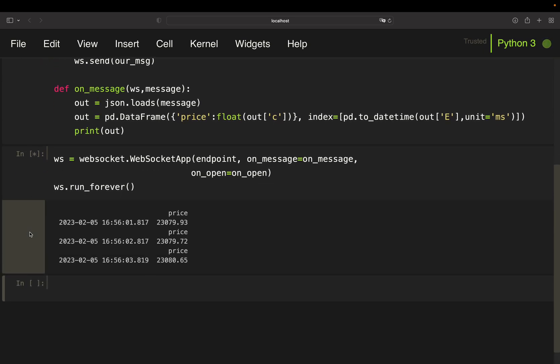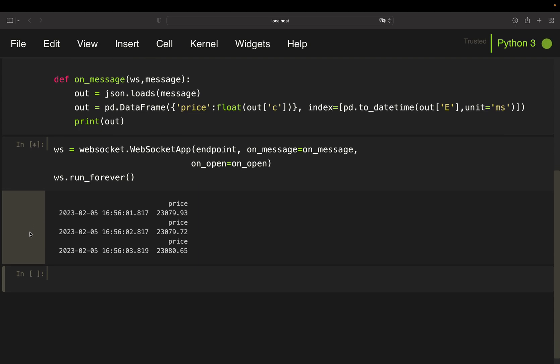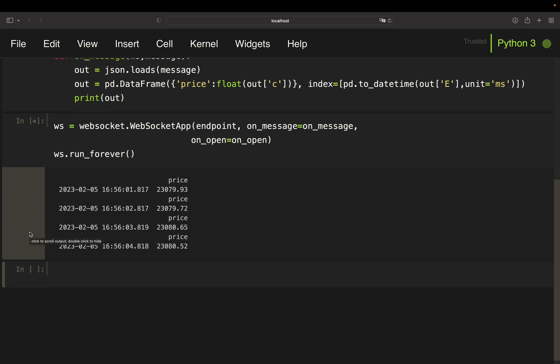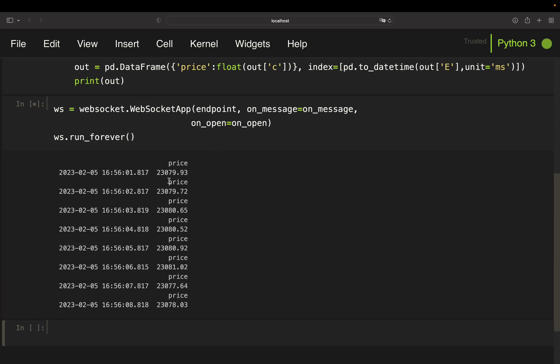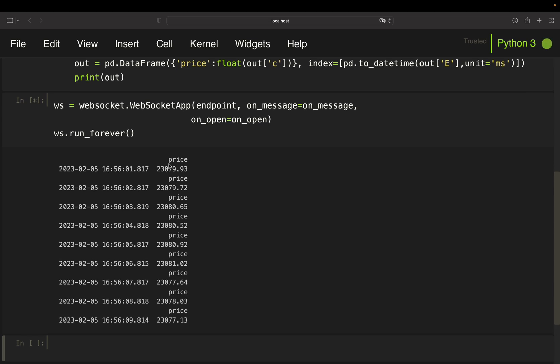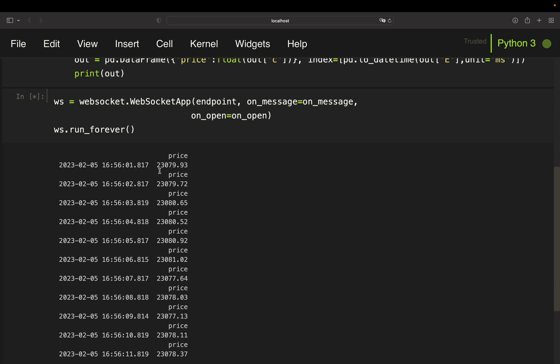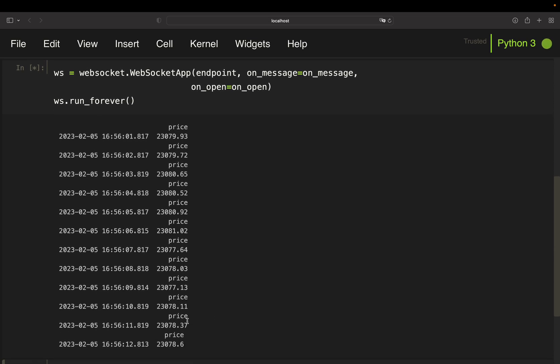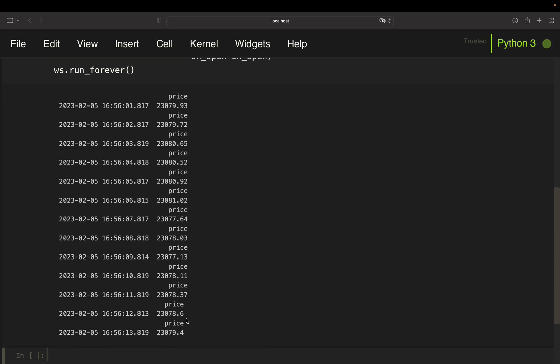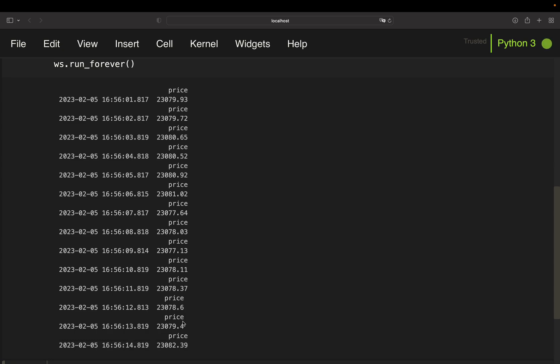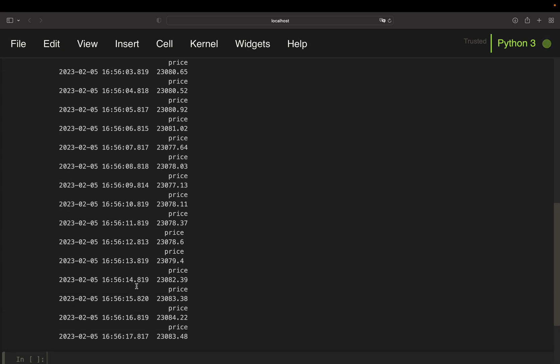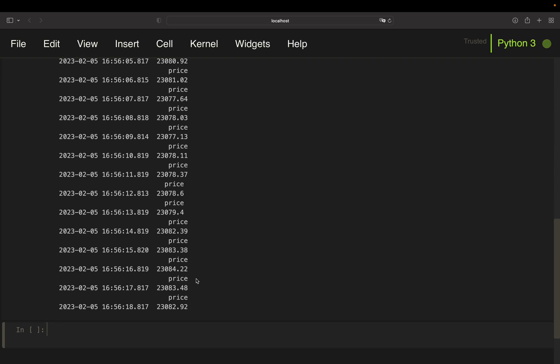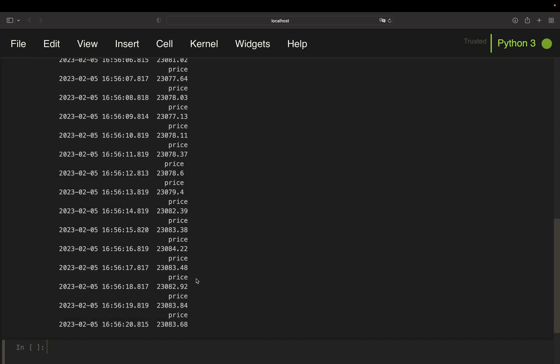So now you see this very lucid stream of coming in data. So you have a timestamp here and you have a price and you see that you're just getting new prices every roughly one second here. Pretty cool until now.